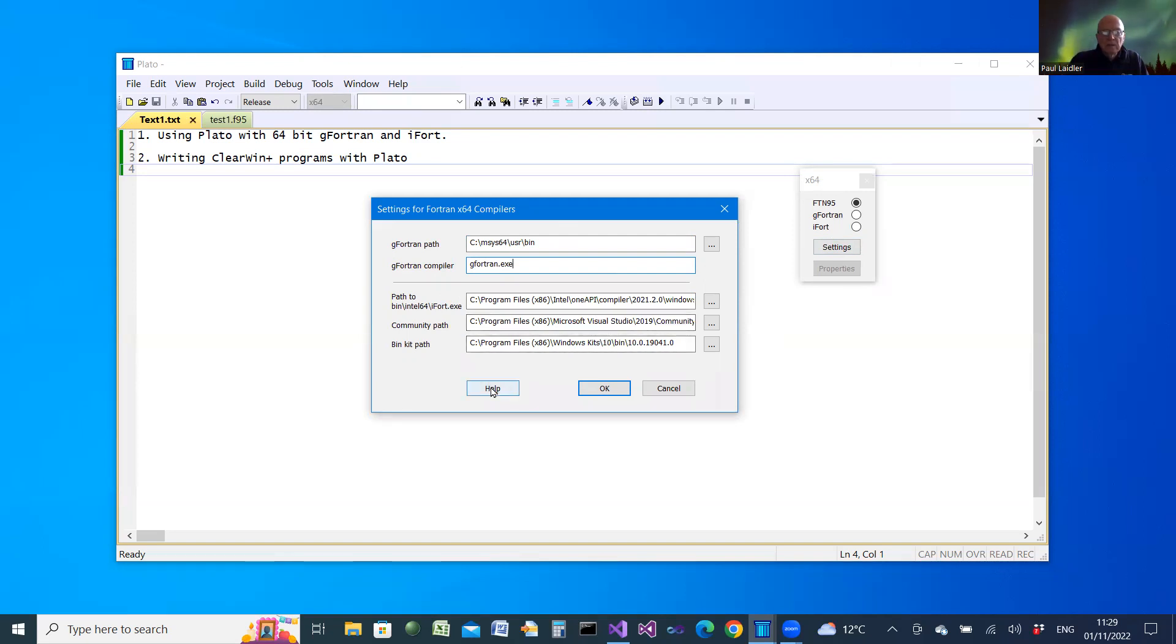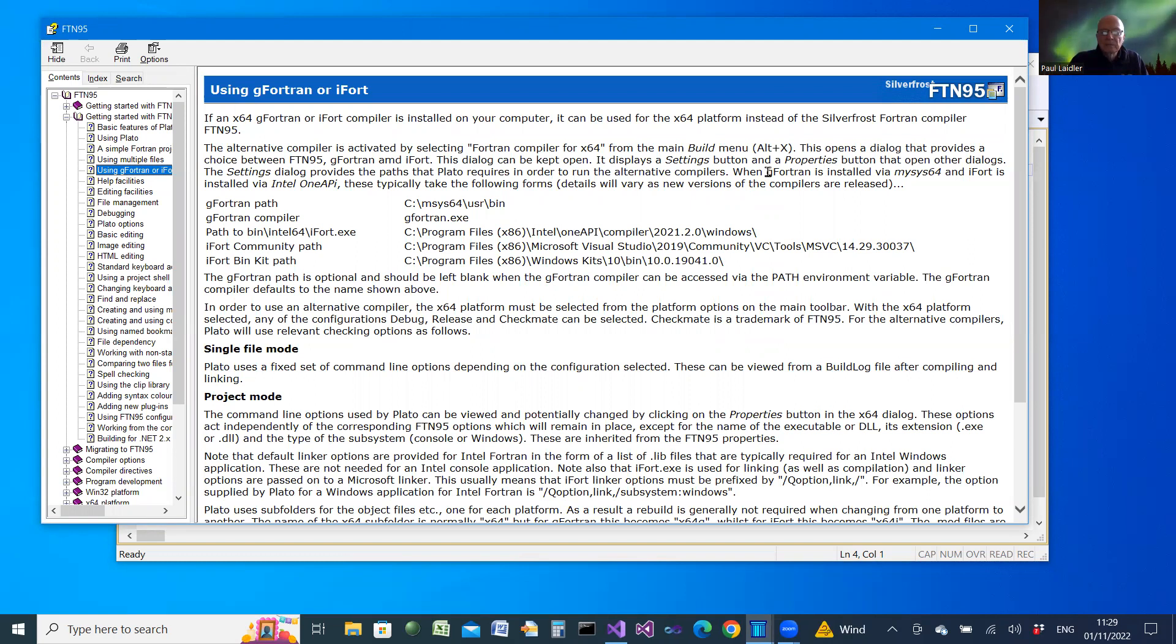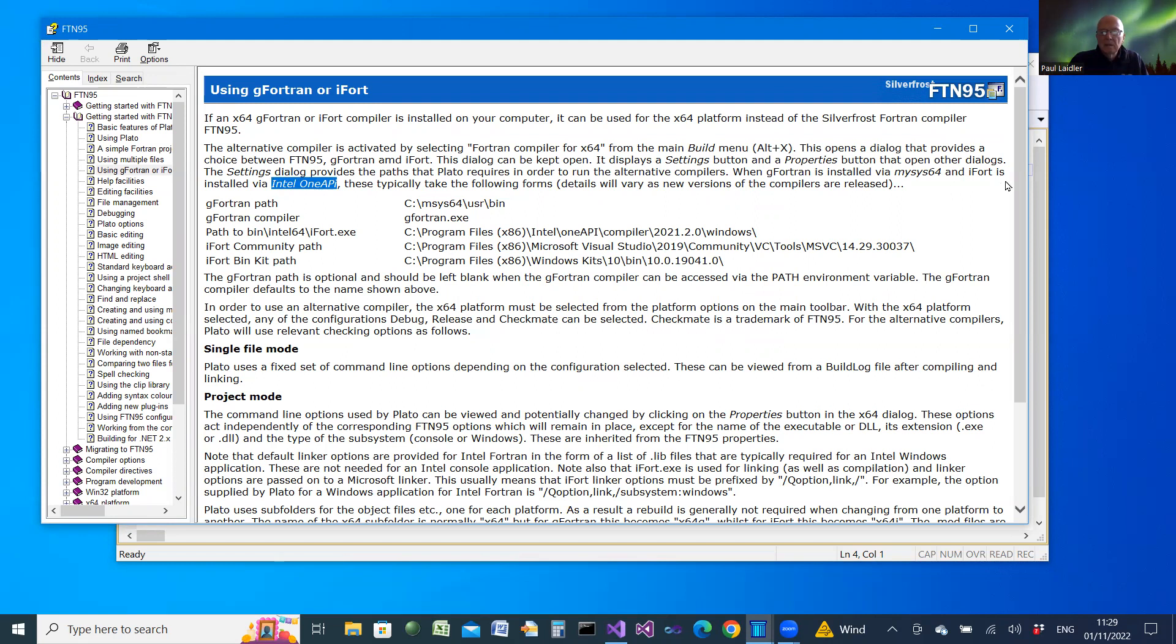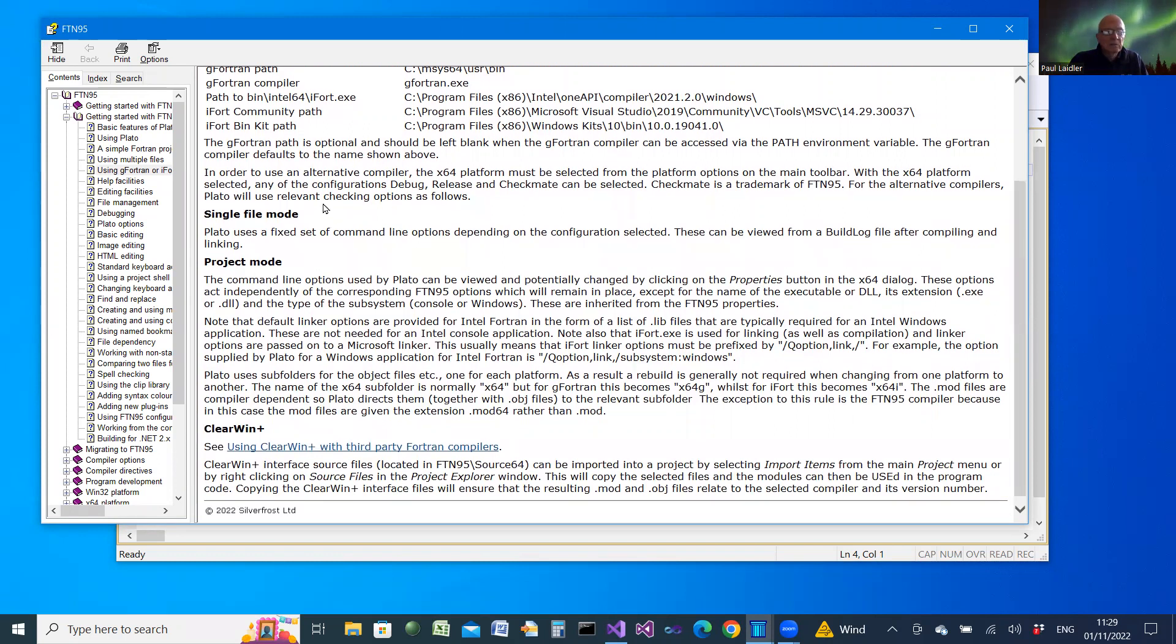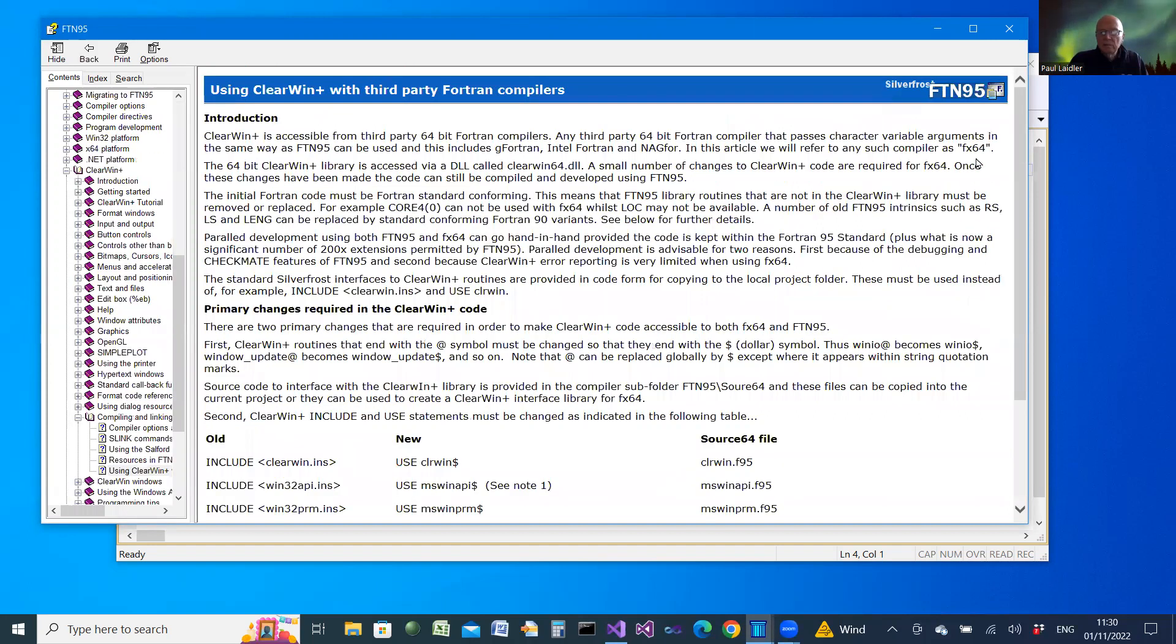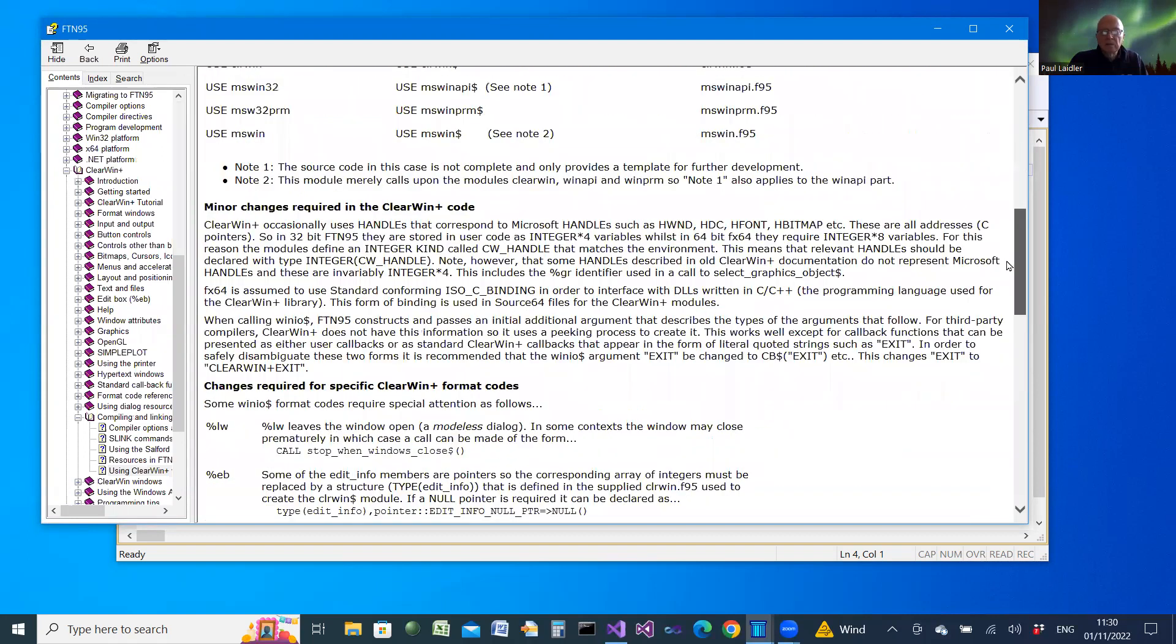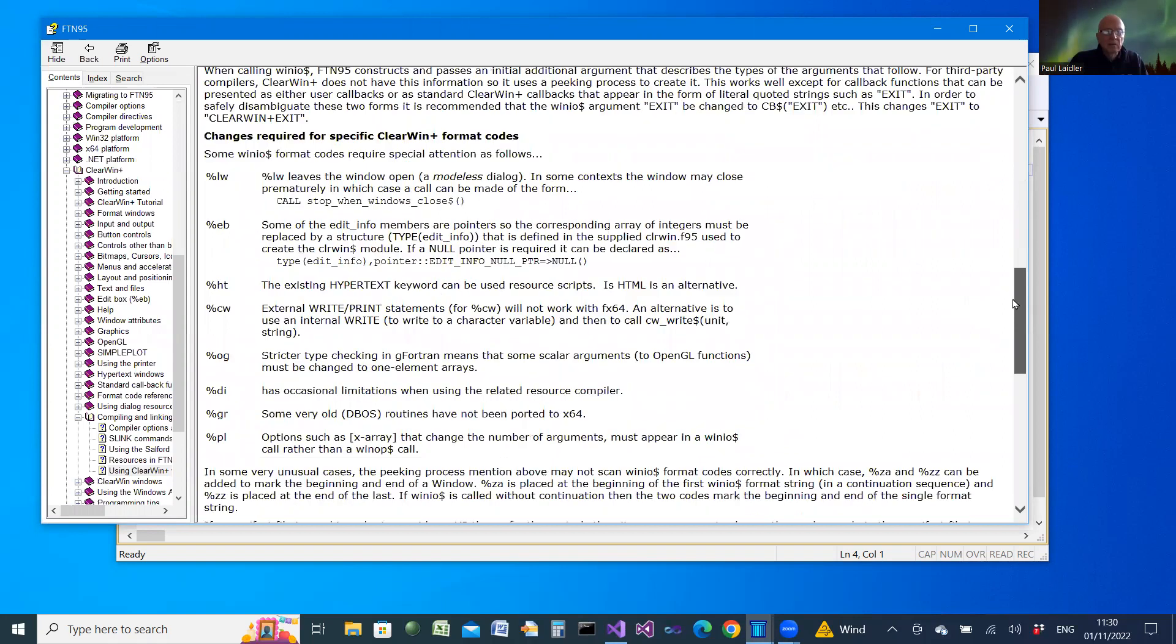The help file shows you and describes how to download G Fortran and also how to download iFort. There are also details about how to run the compilers, how to build executables using single file mode and project mode. And there's also descriptions for Clearwind Plus in a link which we will refer to in a subsequent video.